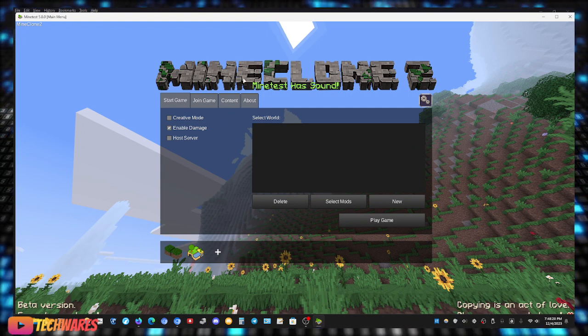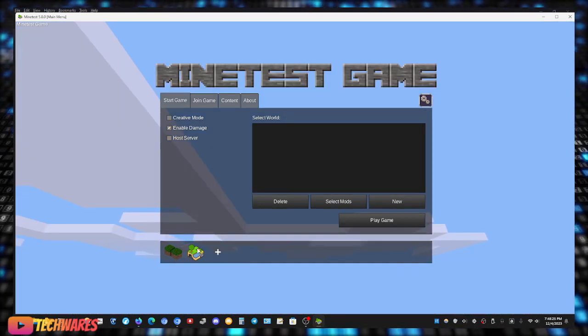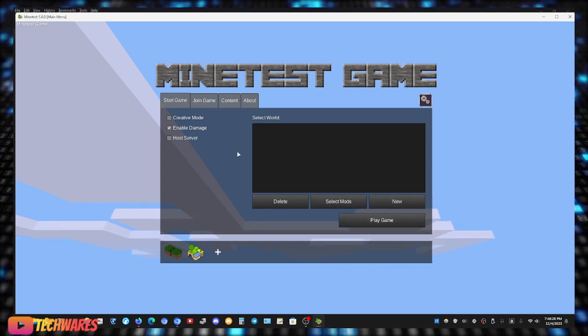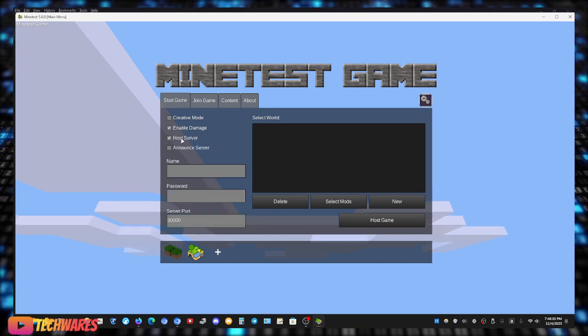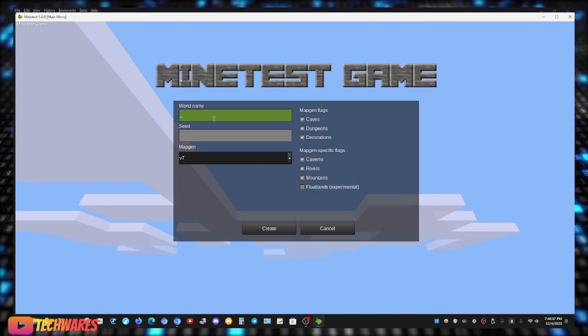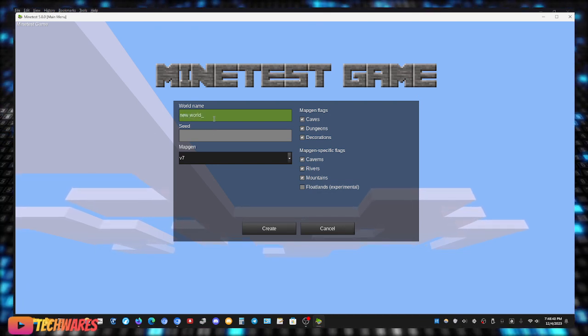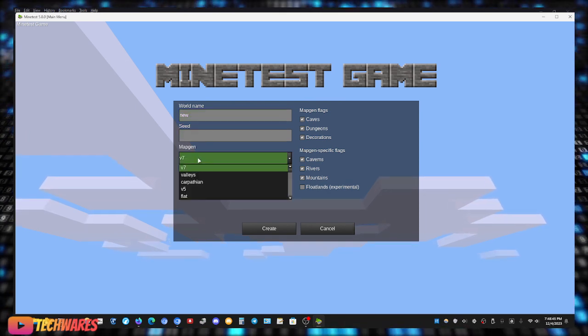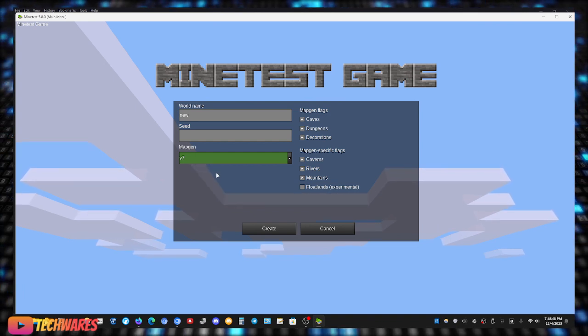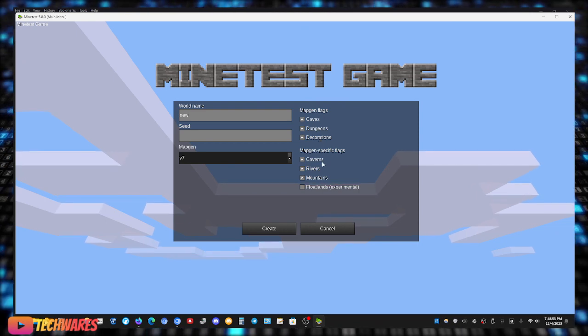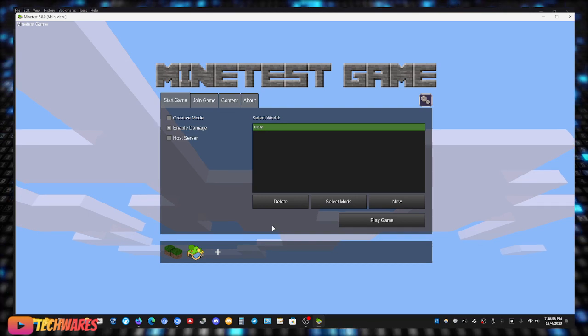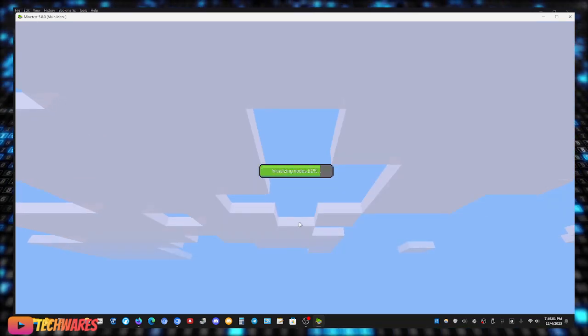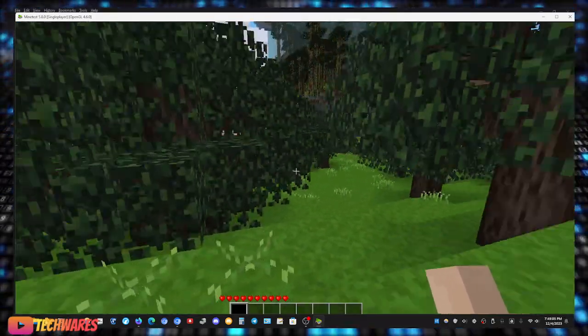So I have selected MineClone 2, let me select Minetest game. Let me do, not creative mode, I'm going to do enable damage. I don't want to host a server, so I'm going to do new world, name it new world or just new. I can enter the seed, I can pick the map gen, I'm just going to pick v7 and everything else I'm going to leave on default: caves, dungeons, decorations, caverns, rivers, mountains. I'm going to just leave everything on default and create the world and play game. Let's go.